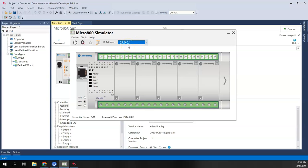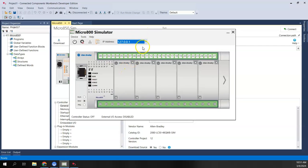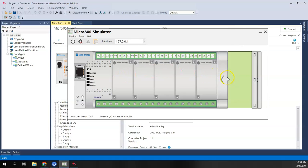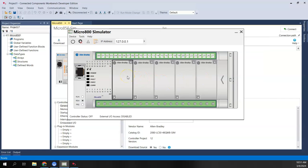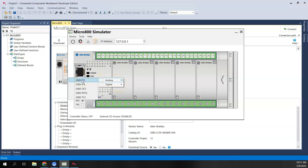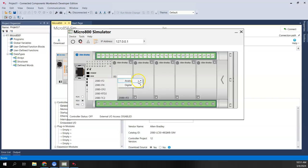We'll stick with 127.0.0.1. I do have five plug-in module slots and the ability to add expansion I/O — the 850 line gives you both. If I want to add a plug-in to this simulated controller, I can right-click on one of the plug-in modules and choose analog or digital. I'm going to add an analog input — the IF2 — in the first slot, and an analog output — the OF2 — in the second.